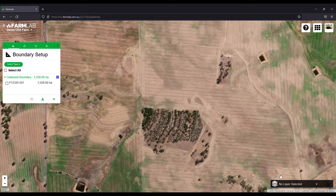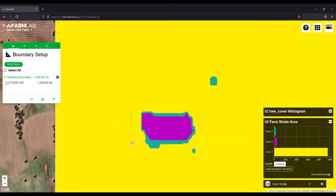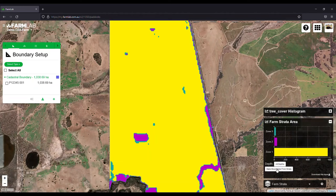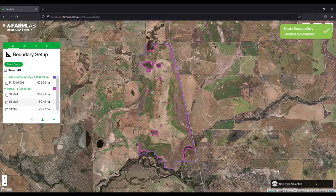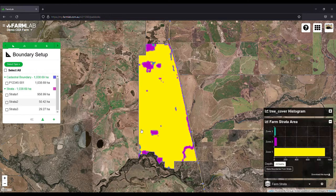Now to exclude these tree cover areas, simply select the strata, zoom out a little bit, and use the 'Make Boundaries from Strata' tool. This will generate those three different boundaries — strata one, strata two, and strata three — displayed clearly over the top of the map.